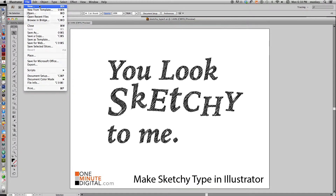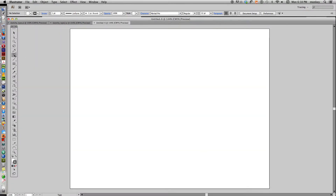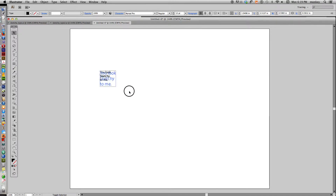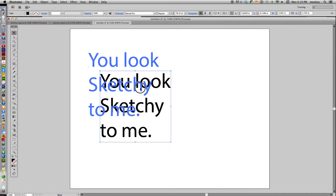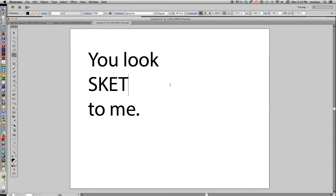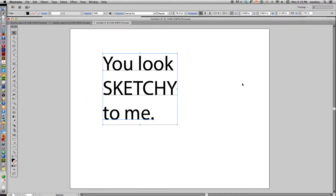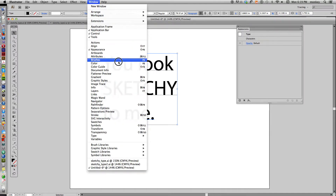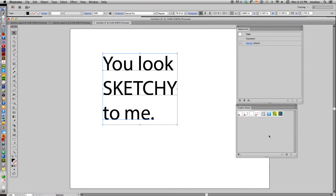Let's make a new document and just type. Illustrator defaults as usual to Myriad, but that's fine. Let's type: 'you look sketchy to me.' What we need to do is open a few windows. Go to Window > Appearance, and Window > Graphic Styles. Have both of those open while you're working.